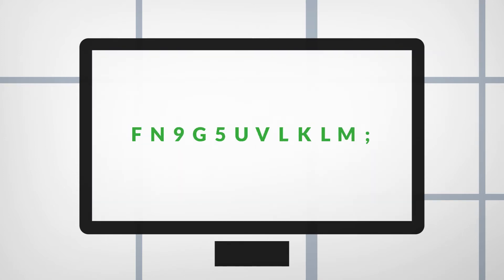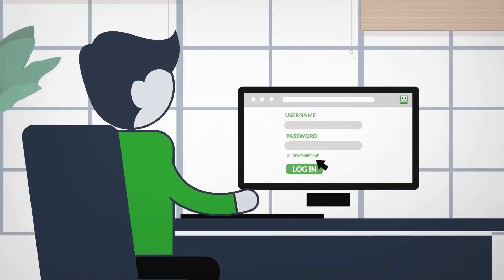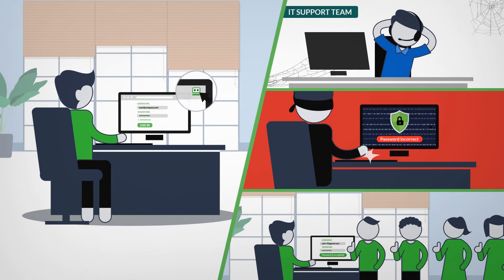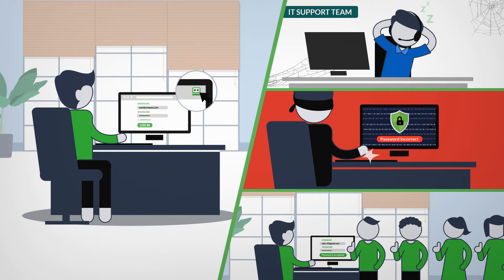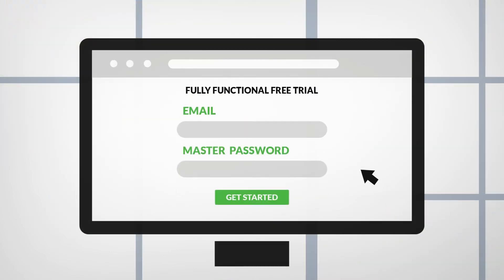RoboForm for Business uses end-to-end AES 256-bit encryption for secure password creation, storing and sharing. Your master passwords are never stored on our servers and all data is decrypted locally.